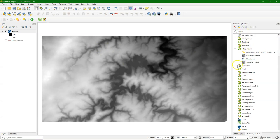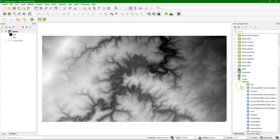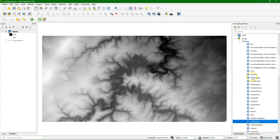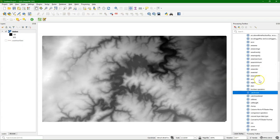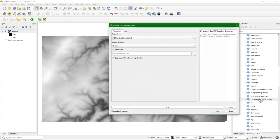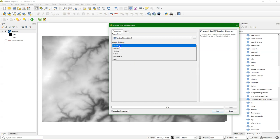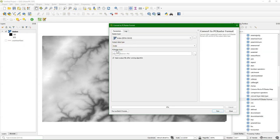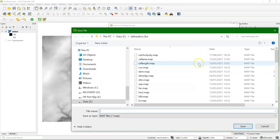Now we can convert this new raster to the PC Raster format, because we need to further process it with PC Raster. We choose the convert to PC Raster format tool, and as the output data type we choose a scalar, because it's a continuous DEM and PC Raster has these strict raster types that need to be defined.